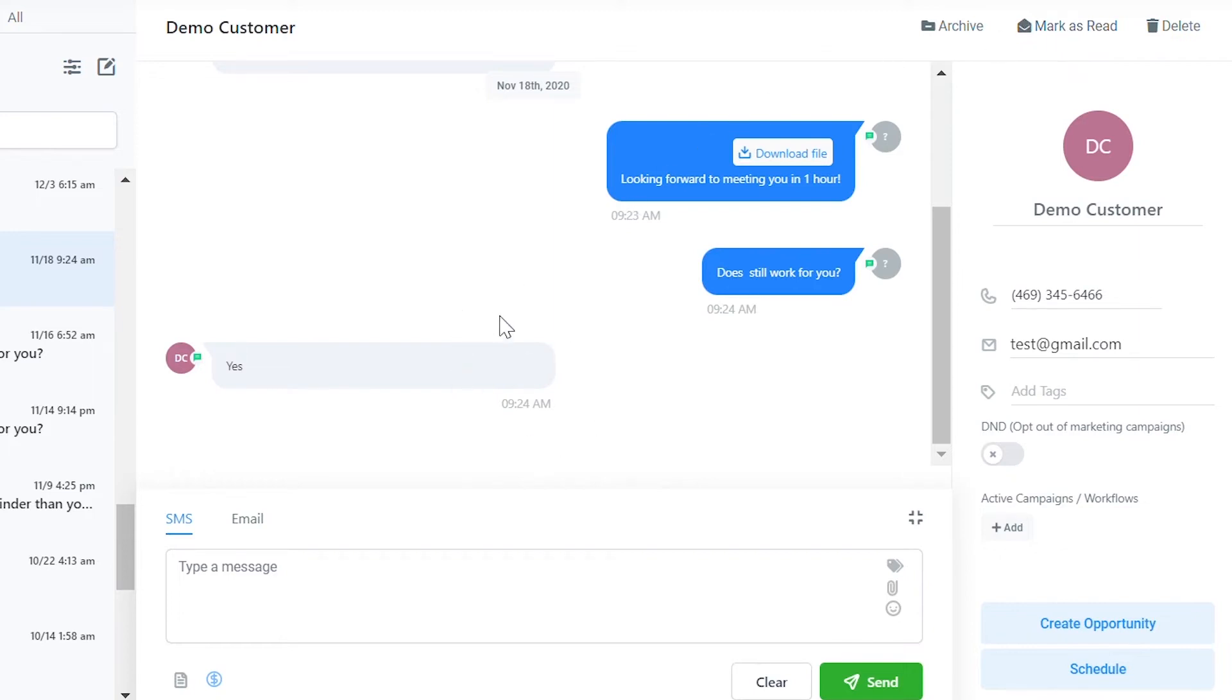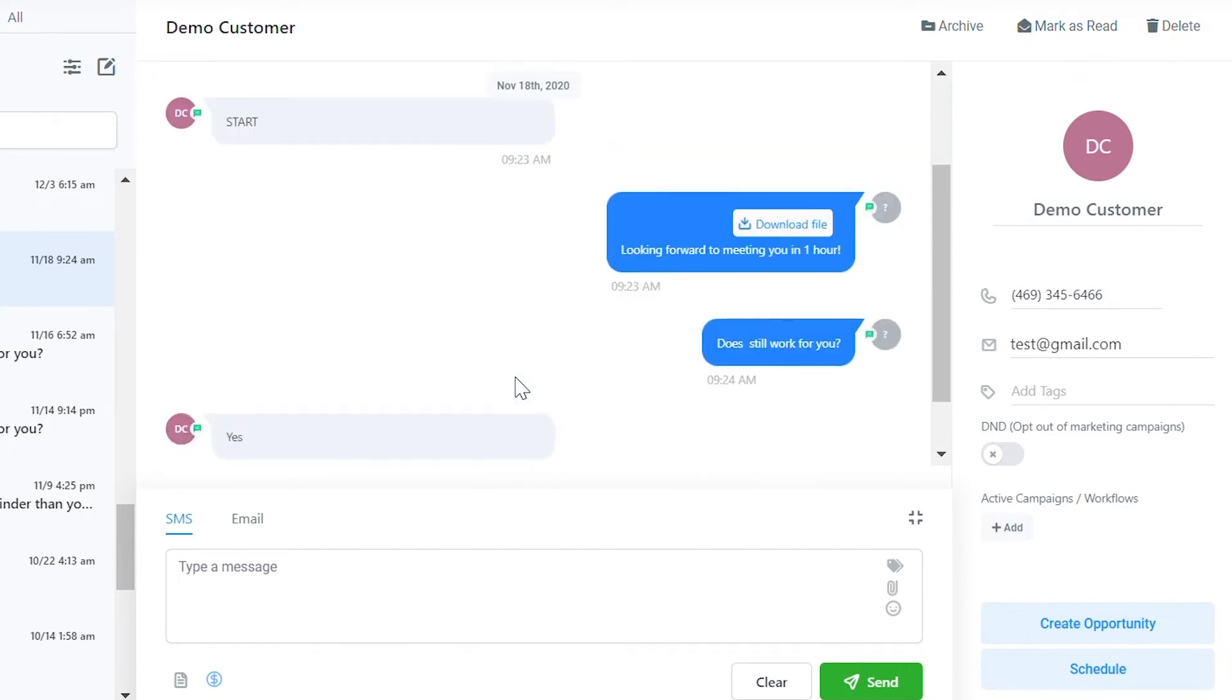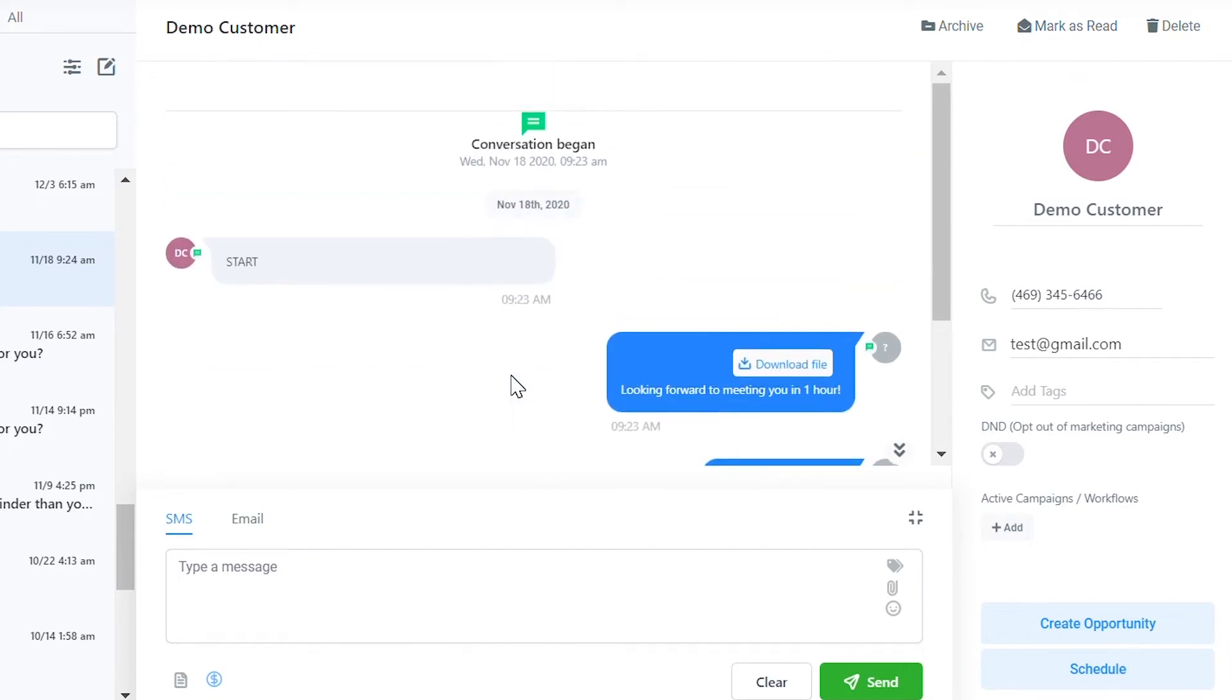This center portion shows your conversation history. You can scroll up and fetch older messages depending on the length of conversation history you've had with the particular contact.